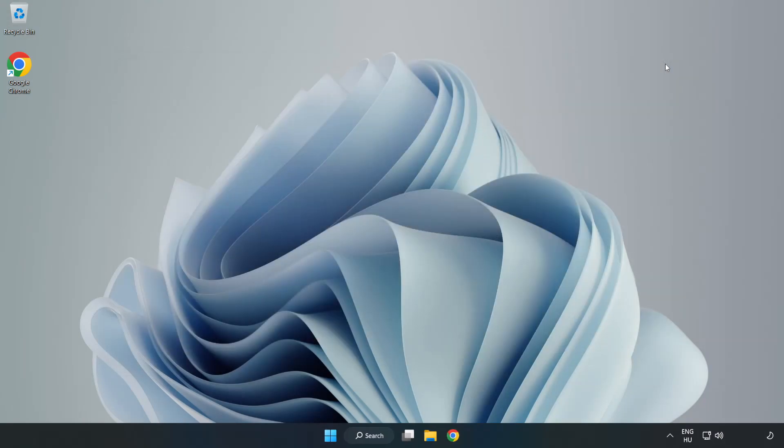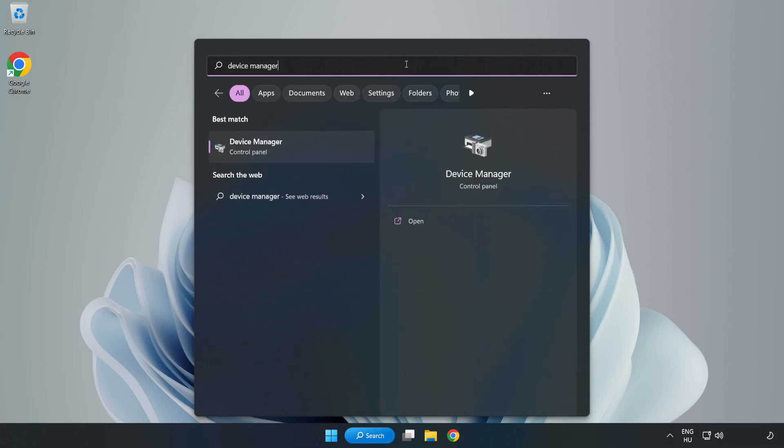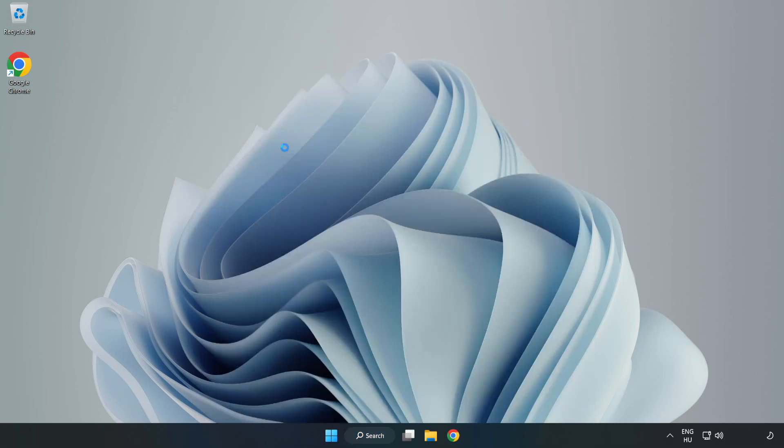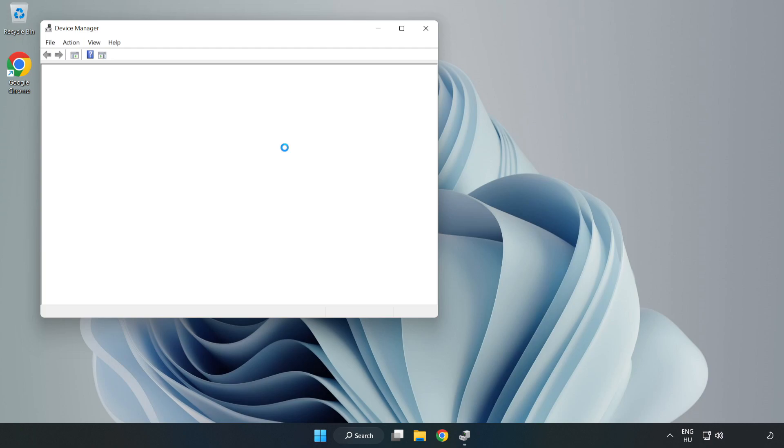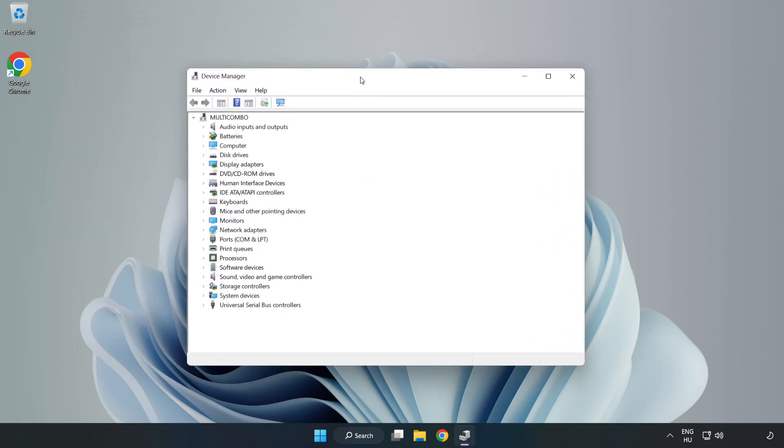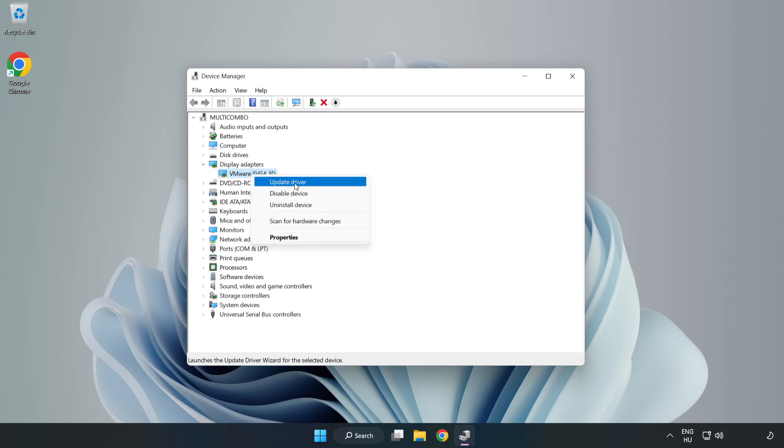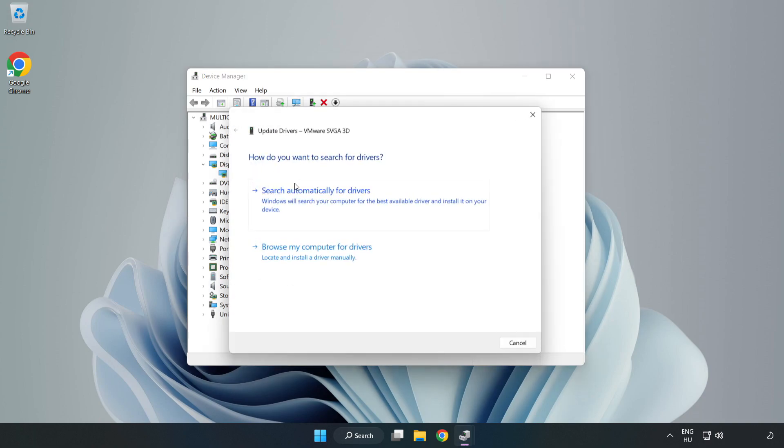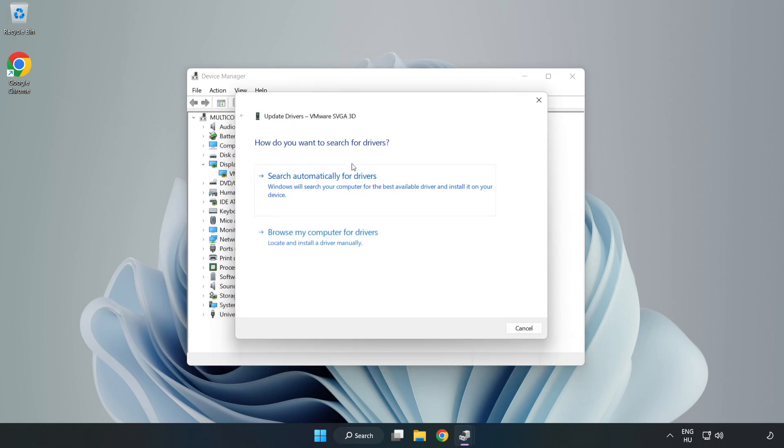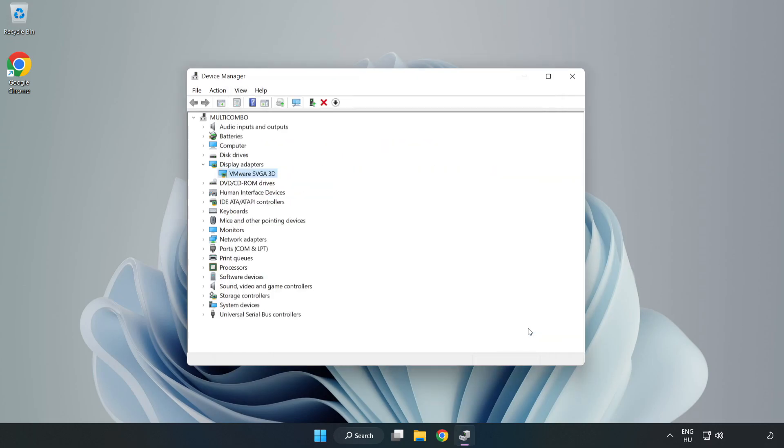Close the window. Click the search bar and type 'device manager'. Click Device Manager, then click Display Adapters. Select your display adapter, right-click, and update driver. Search automatically for drivers. Wait for installation to complete and click Close. Close the window.